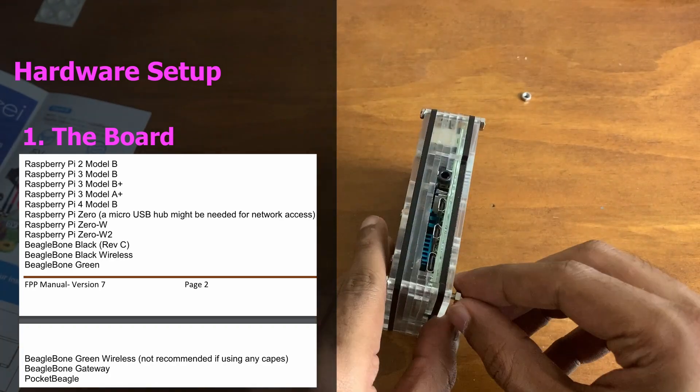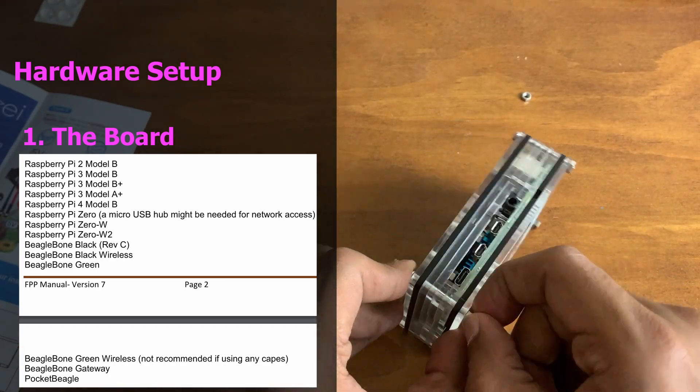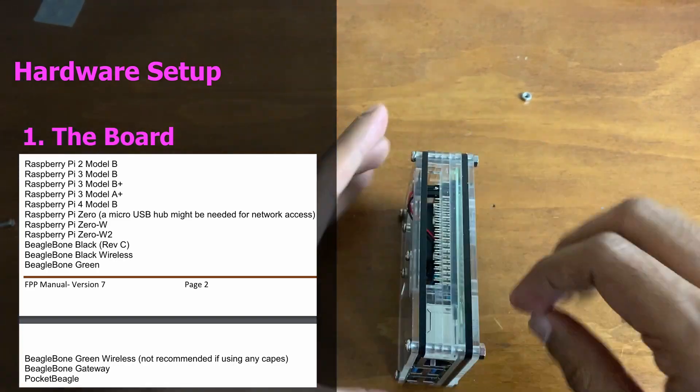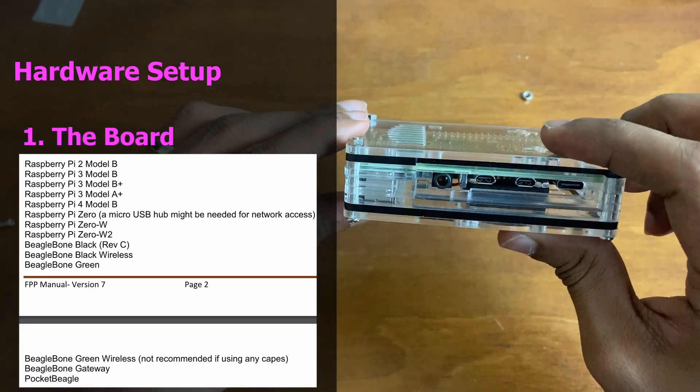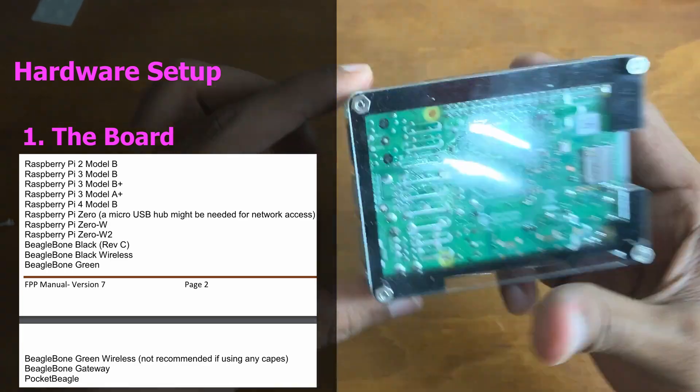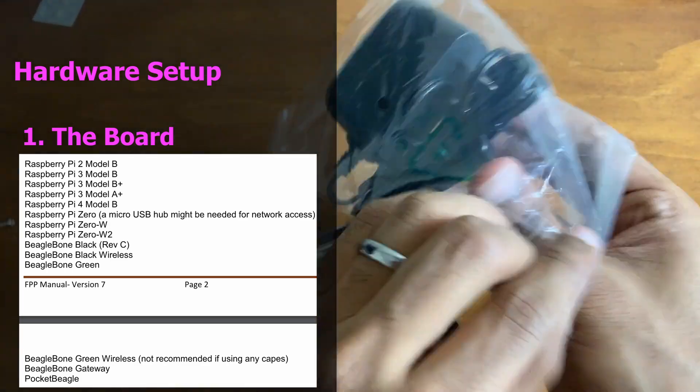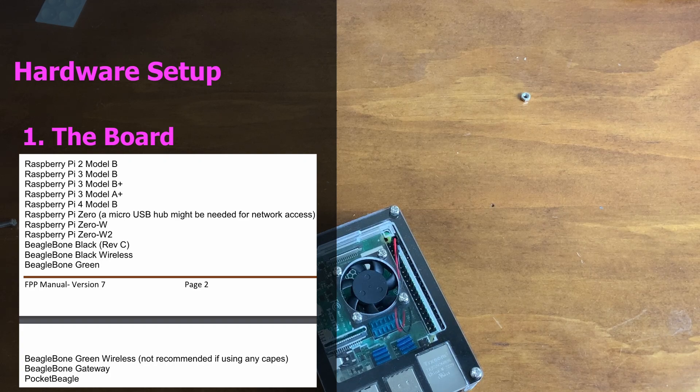Both are perfectly capable of supporting the player in most cases. The cost difference isn't significant enough, so it's just better to go with the Raspberry Pi 4 since it's better hardware. The one little quirk about the Raspberry Pi 4 is that it uses micro HDMI as opposed to normal HDMI like the Raspberry Pi 3.